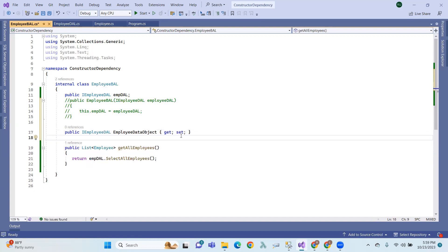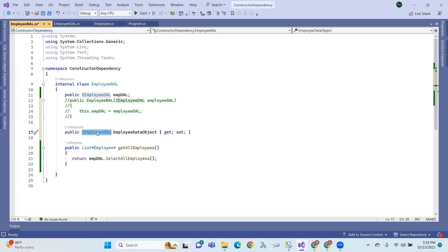We have to provide a public property type. We have to use this interface — that means the dependency object type. The type is the interface type — for example, IEmployeeDAL.